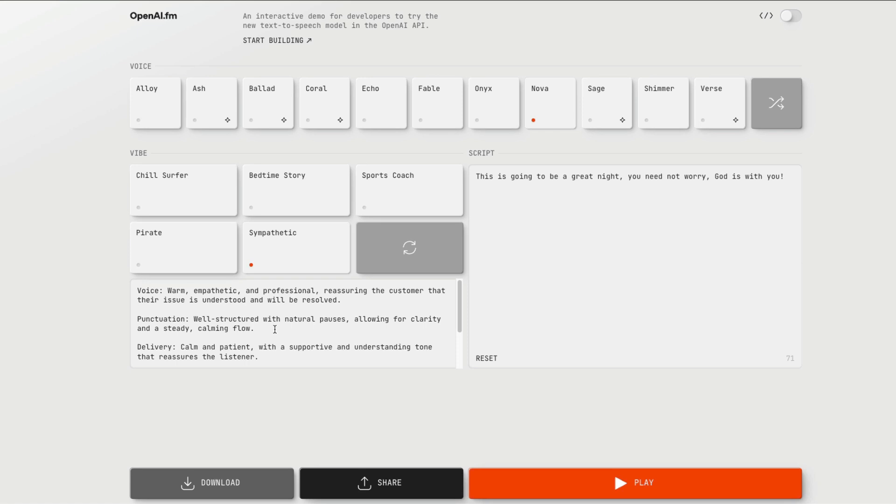So you can change, you can change the tone, you can do everything that you want. And you have different voices that they've given as the favorite voice. This is going to be a great night. You need not worry. God is with you. And as you might have seen with this particular voice, the voice quality, I feel, I still feel that 11 Labs has got the highest quality of voice.